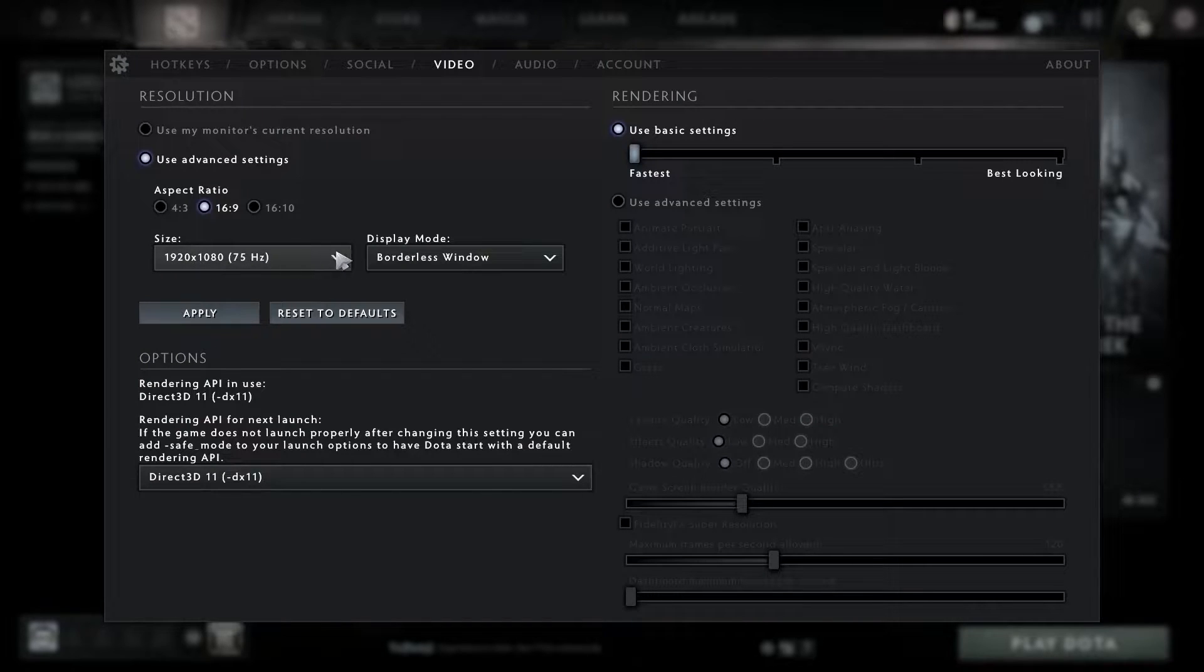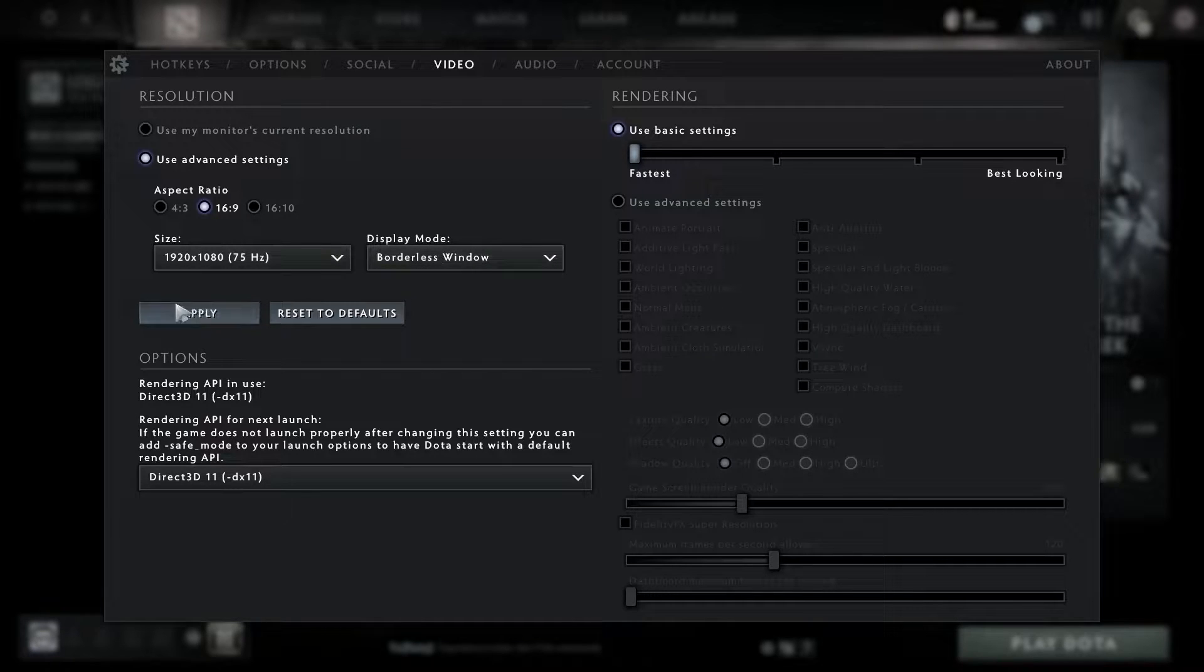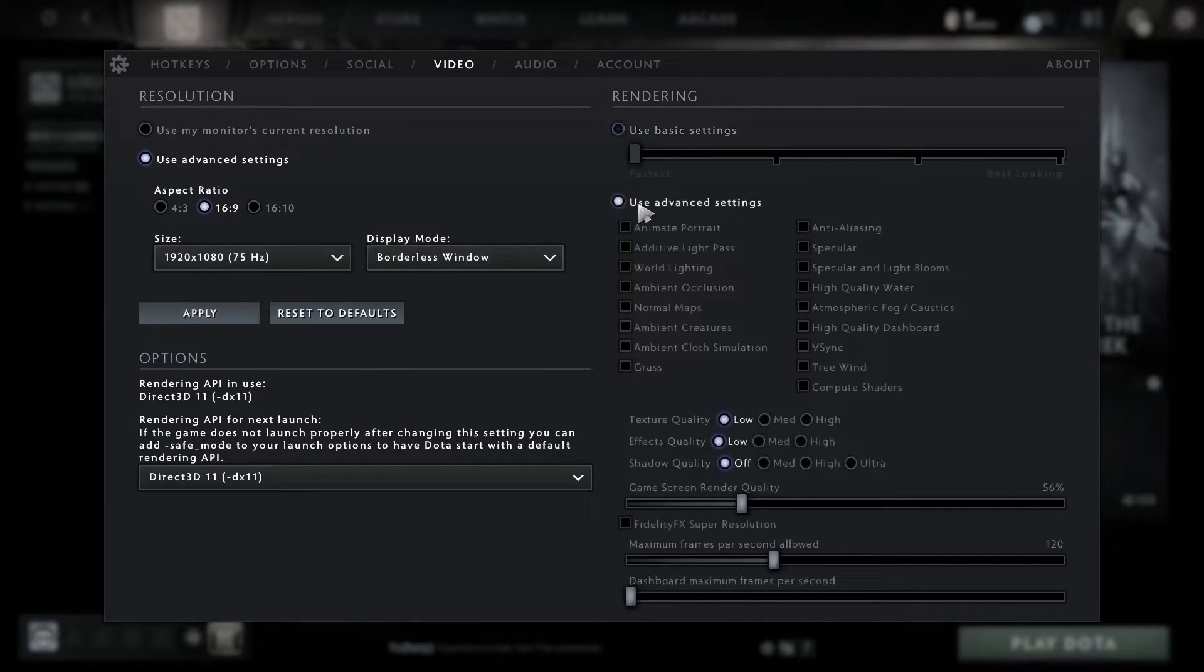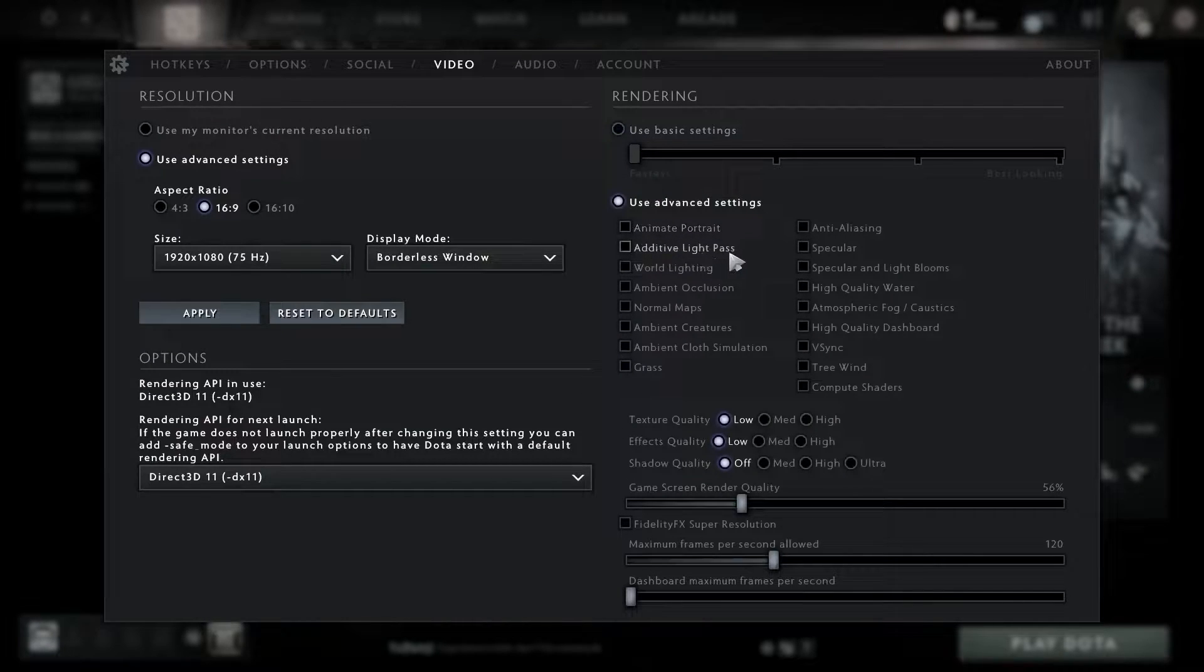Then check use advanced settings. Uncheck animate portrait, uncheck additive light pass, uncheck world lighting, uncheck ambient occlusion, uncheck normal maps, uncheck ambient creatures, uncheck ambient cloth simulation, uncheck grass.